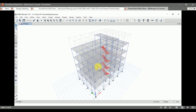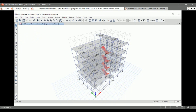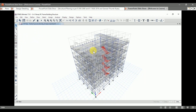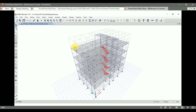After modeling the structure, we apply the loads as calculated in section 4. First, we apply the dead loads — that is, for the flooring and the ceiling plaster. Then we apply the wall loads on the beams. After that, we apply the live loads as per IS 875 part 2, 1987.